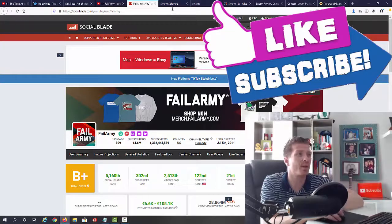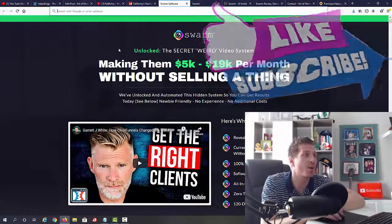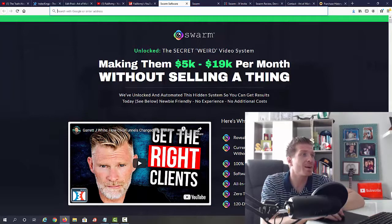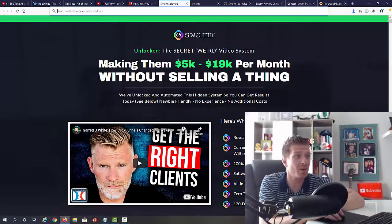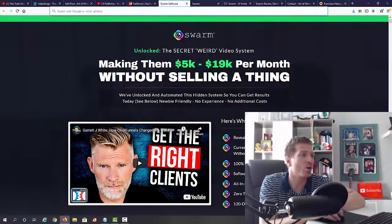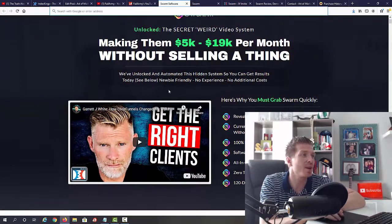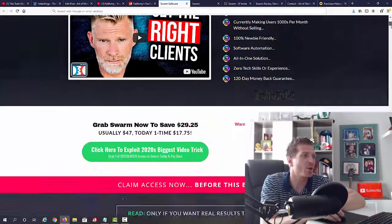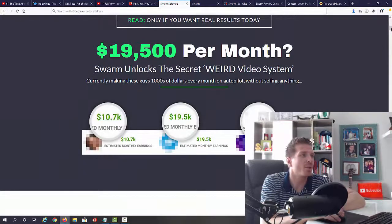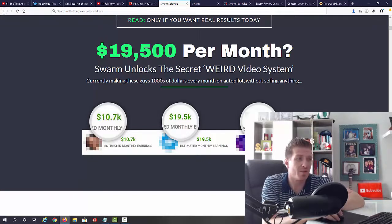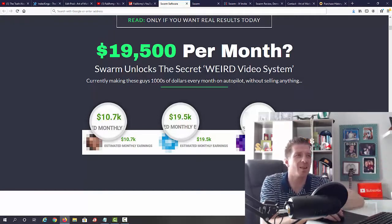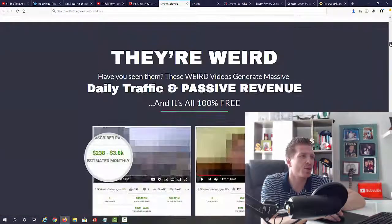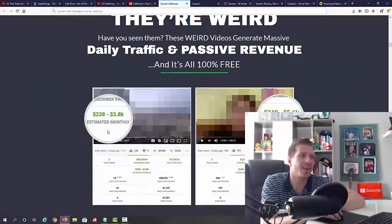And right now let's check out the sales page. As you can see it says Swarm: unlock the secret weird video system making them five thousand to nineteen thousand dollars per month without selling a thing. We've unlocked and automated this hidden system so you can get results today. Newbie-friendly, no experience, no additional cost. So again guys, you can go through all of this in your own time. Now they found some YouTube channels that are making anywhere from five thousand dollars to nineteen thousand dollars, and again these can be in any niche. So whatever niche you are into, you can monetize.